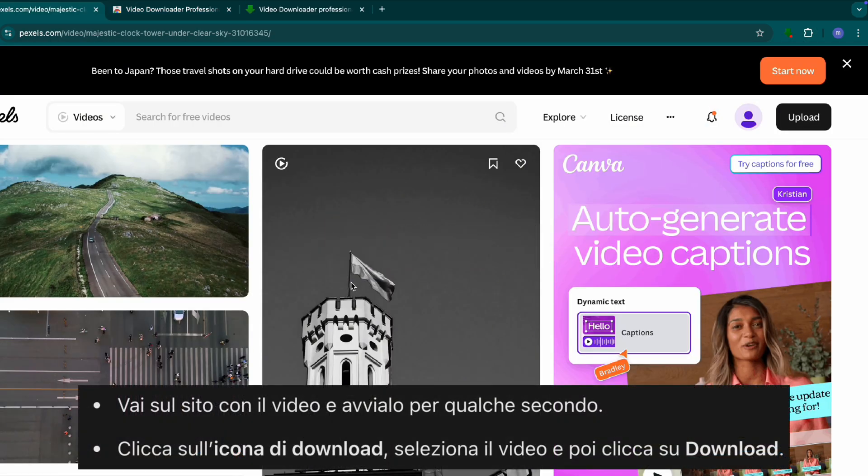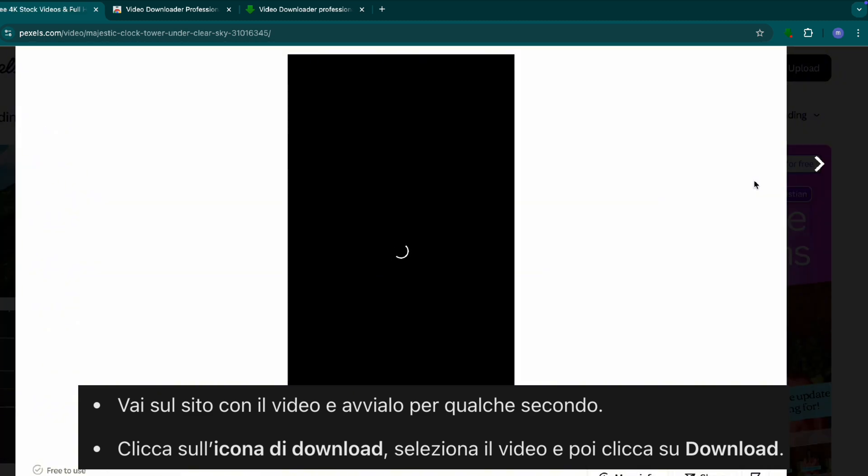Step three, download any video. Open the website with the video you want to download. Play the video for a few seconds.